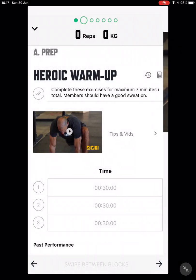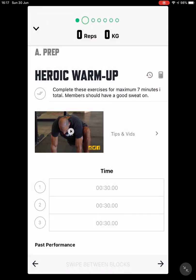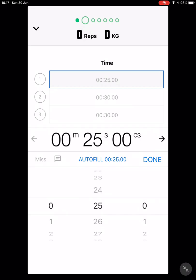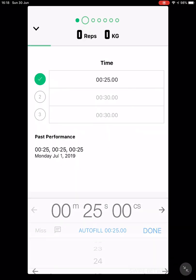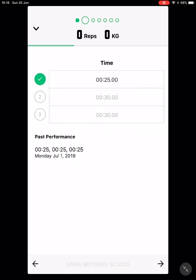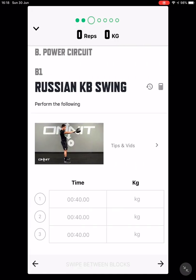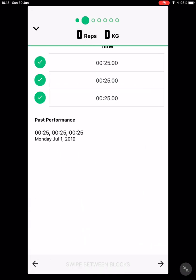After that, tap on the area to log your effort. For example, if you want to do the exercise for 25 seconds, scroll down to 25 and press 'Done'. If you want to auto-fill and use the same time for all three sections, just press 'Auto Fill' and it will fill in the same time for all three sections.